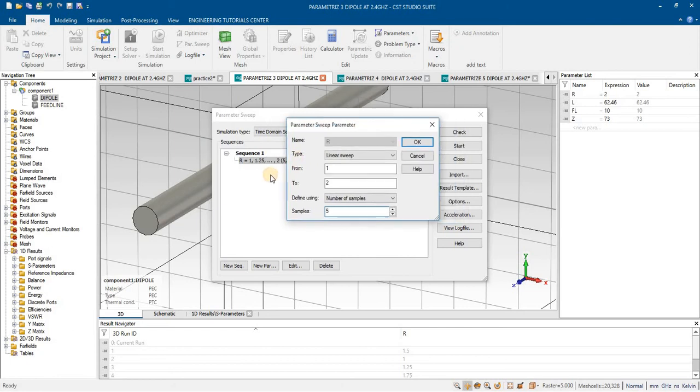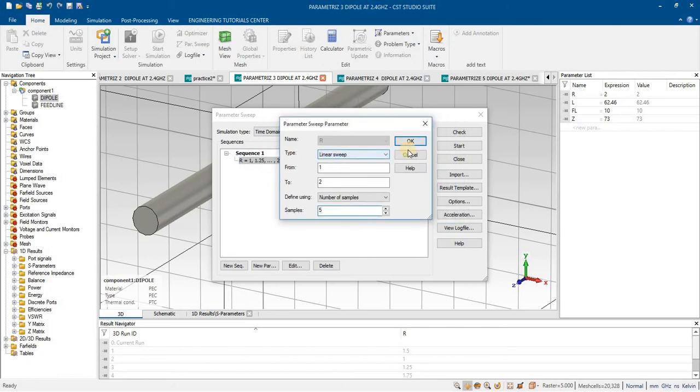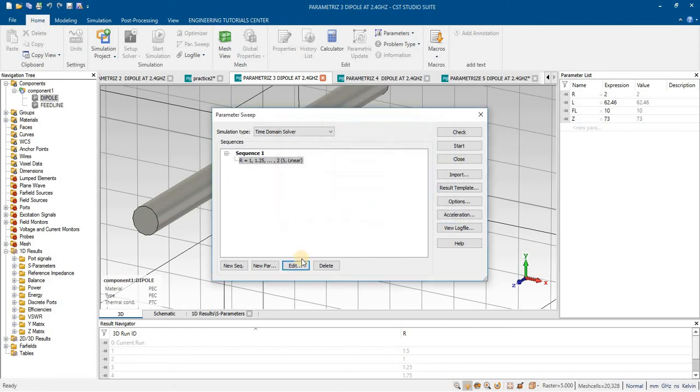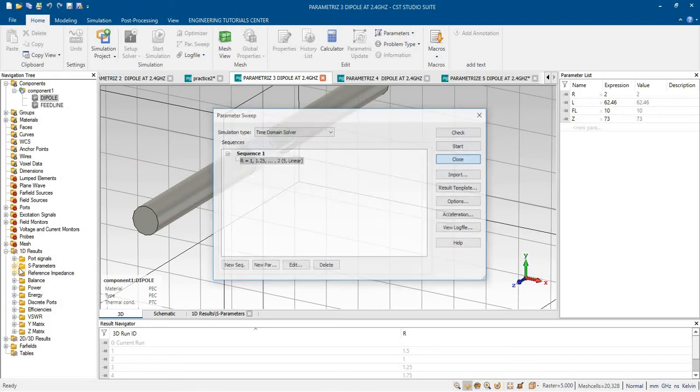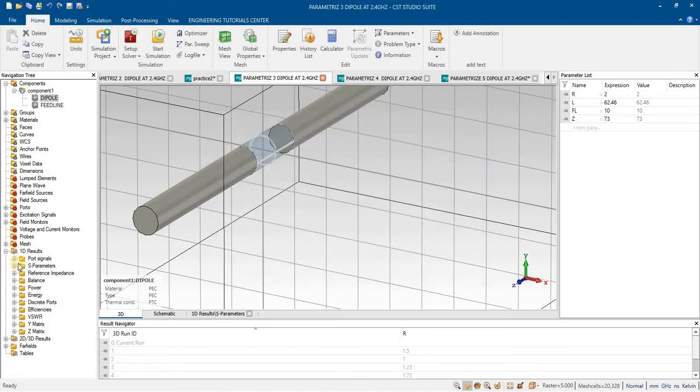You have to delete other sweep and add this. And after analyzing this you will see the results.